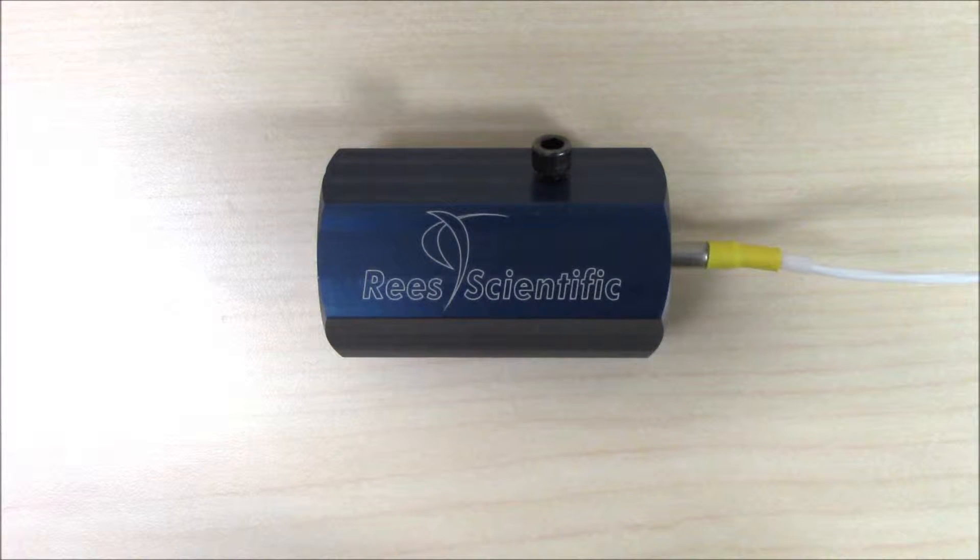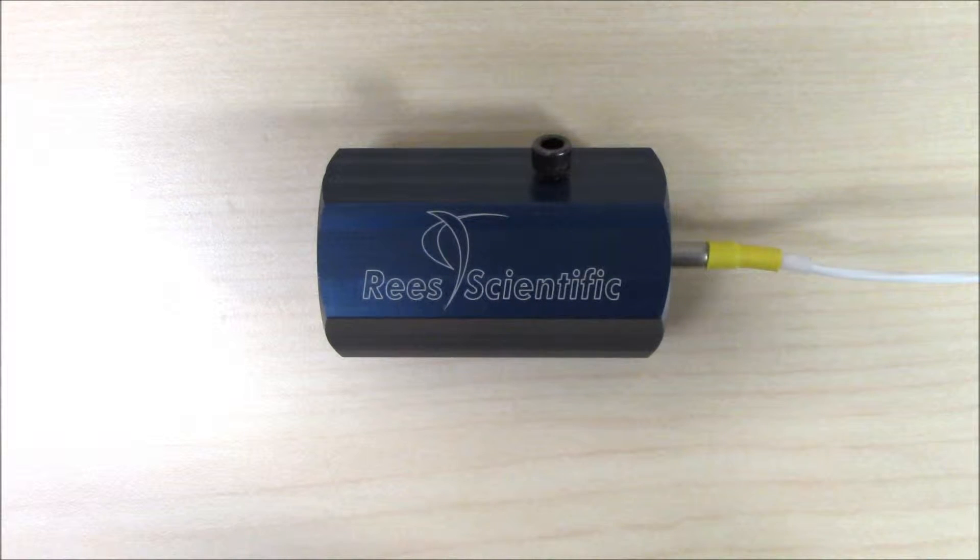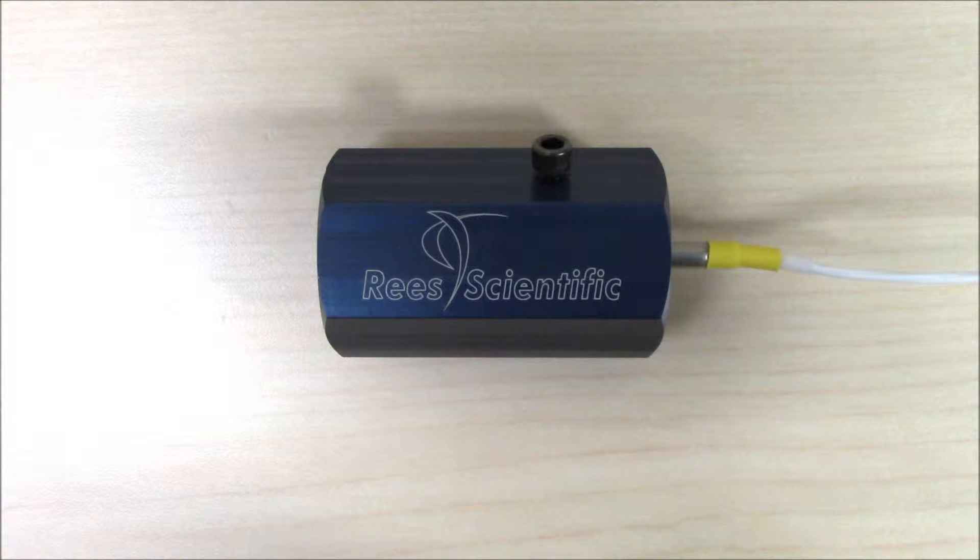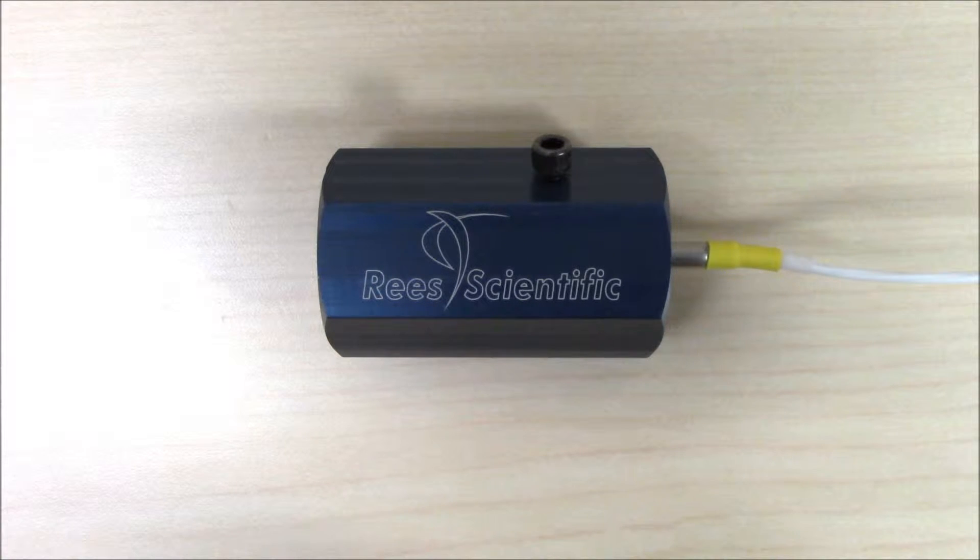The ReScientific Temperature Block is a cost-effective and simple tool designed to accurately monitor the true temperature of your samples without contamination.